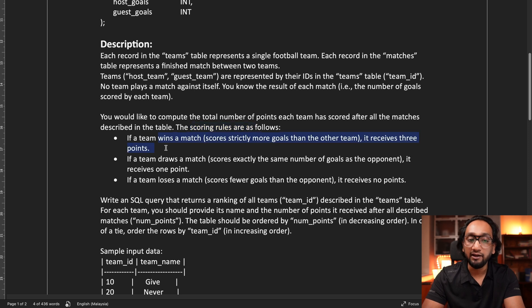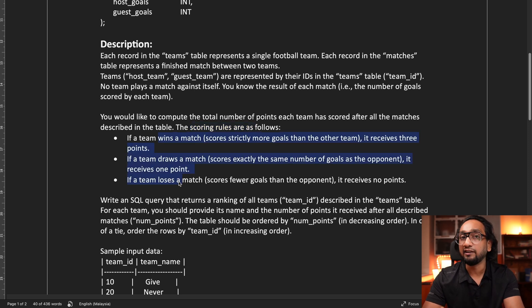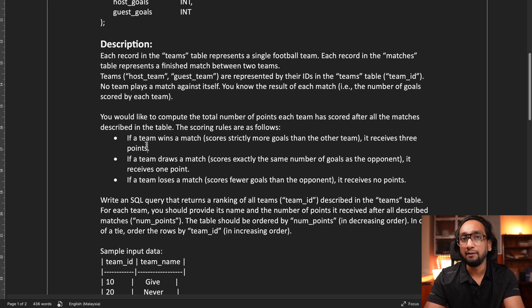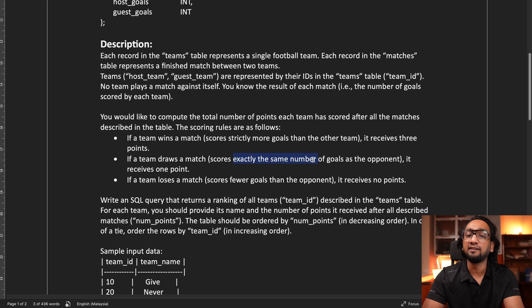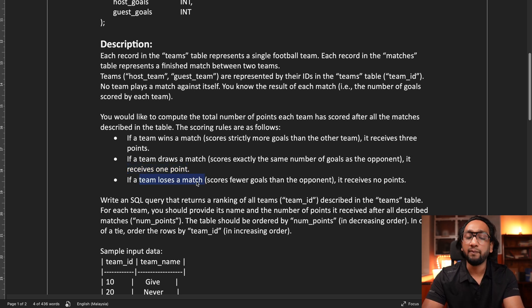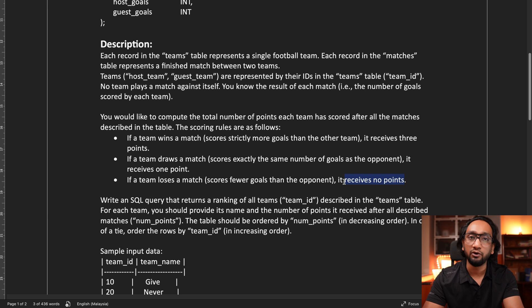The score can be calculated using these rules: if a team wins a match — scores strictly more goals than the other team — it receives three points. So the winning team gets three points. If a team draws a match — scores exactly the same number of goals as the opponent — it receives one point; both teams will receive one point each. If a team loses a match — scores fewer goals than the opponent — it receives no points. The losing team gets zero points.